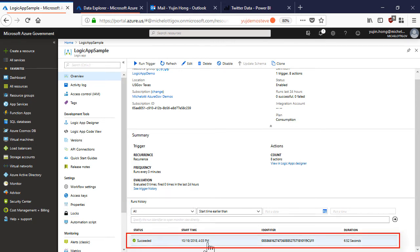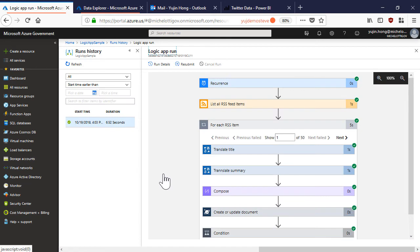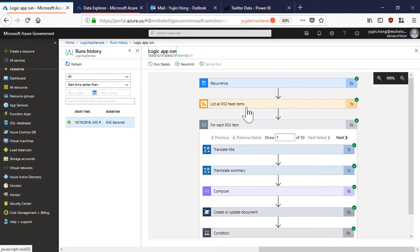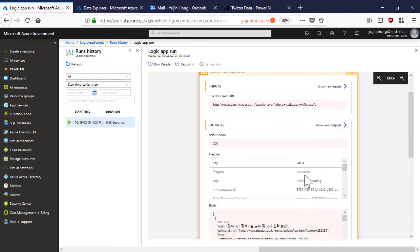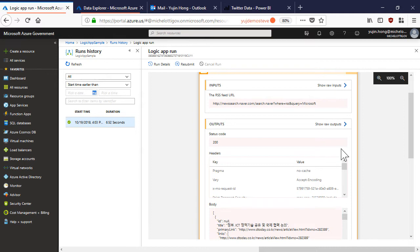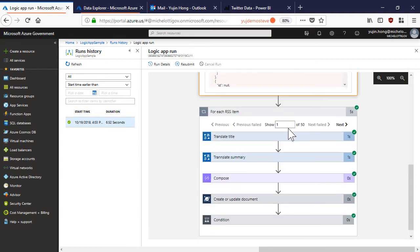Here we already see that a run has succeeded. By clicking on the run, we can actually review it and see all of the inputs and outputs for each step. Here we can see the items that were pulled from our RSS feed. We can see there are 50 items pulled.